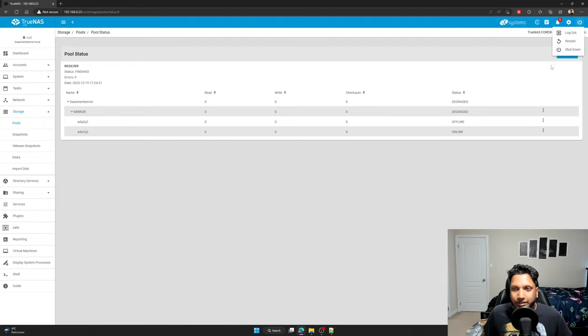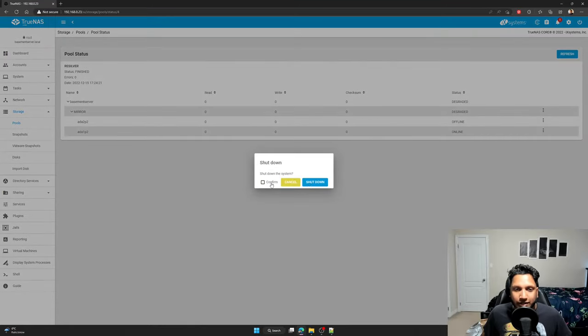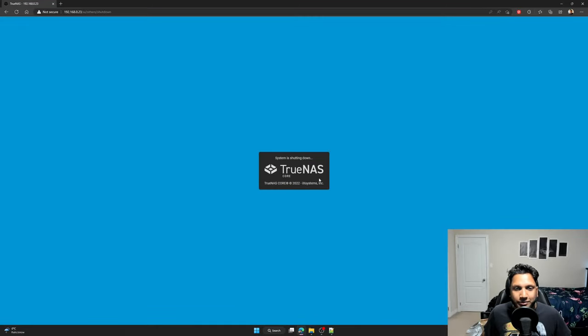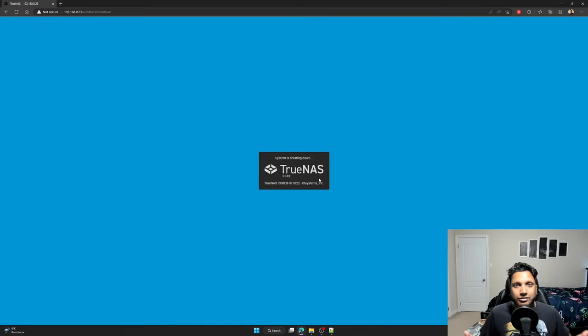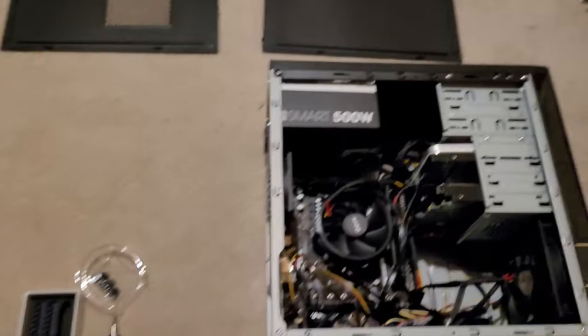So yeah, you're just going to turn off your server, confirm. And now I'm going to go onto my actual server.